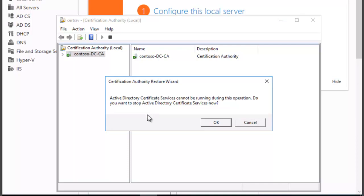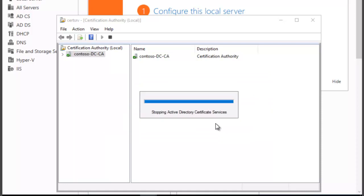You're going to get a prompt telling you that Active Directory Certificate Services cannot be running during this operation. Do you want to stop Active Directory Certificate Services now? And yes we do. You're going to click on OK.